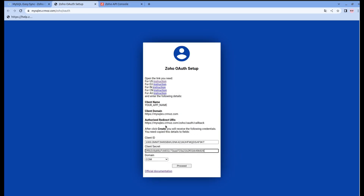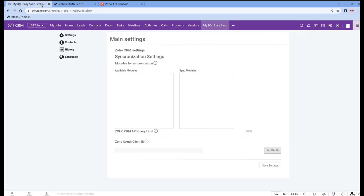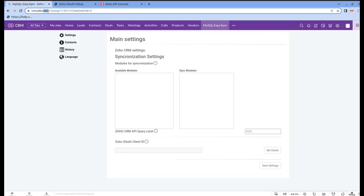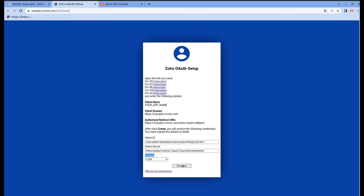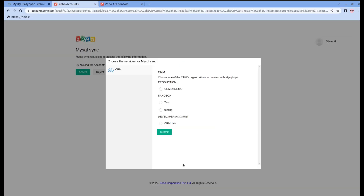Now you can choose the domain of your company. If you're not sure which one you have, you can go to Zoho CRM and check it. In our case, it's .com. Now we can go back and click the proceed button. Really important step: in this pop-up window, choose the production option and click submit.